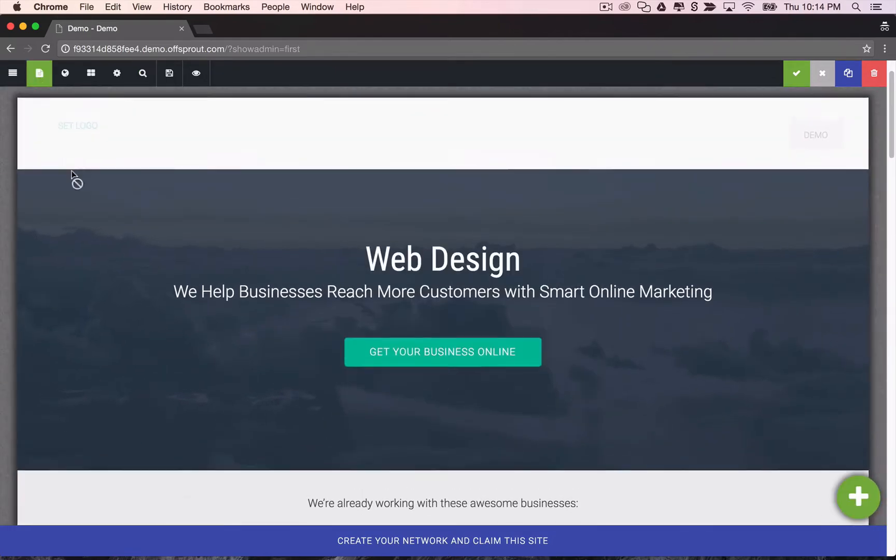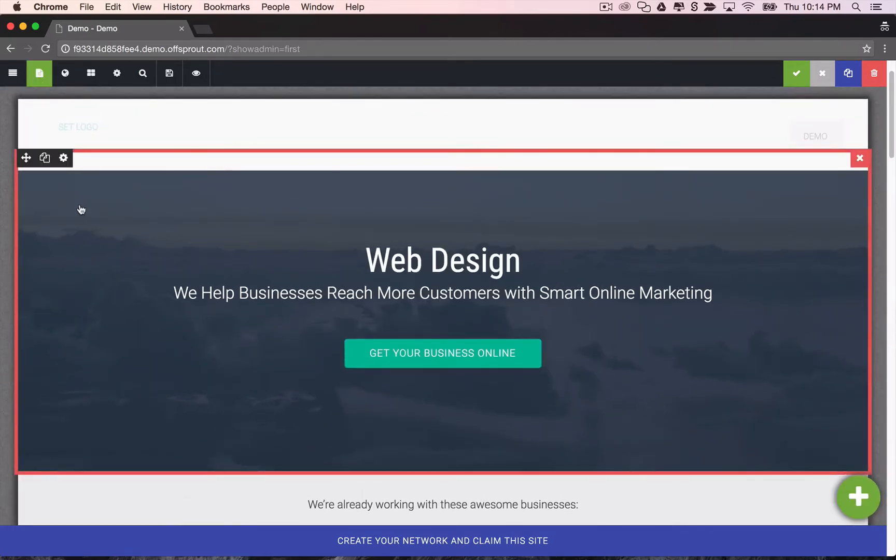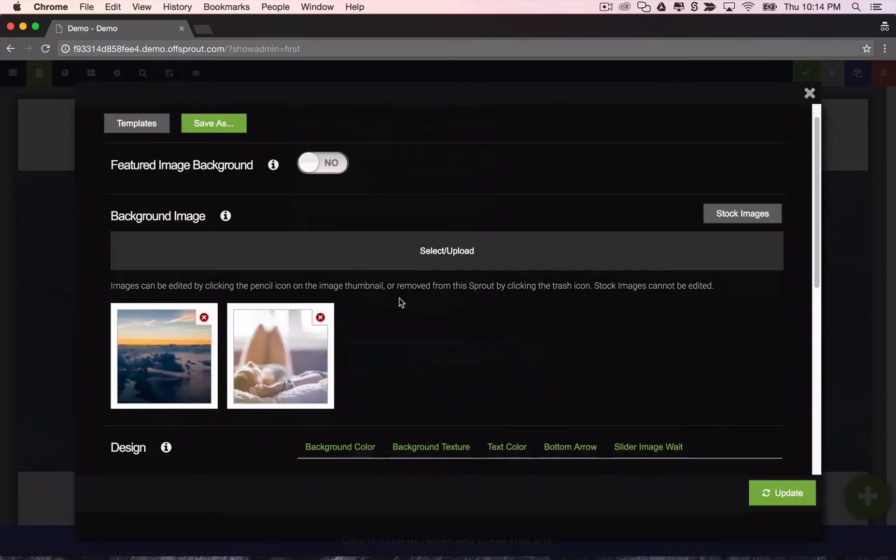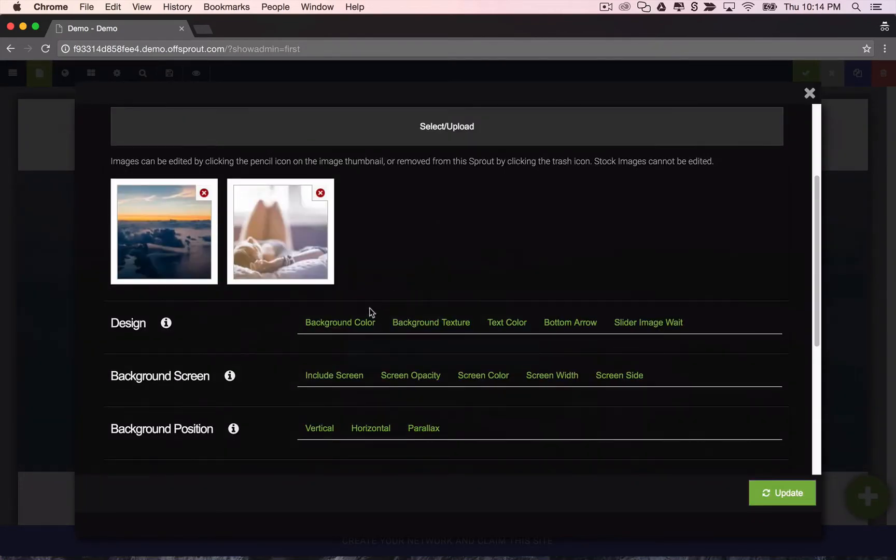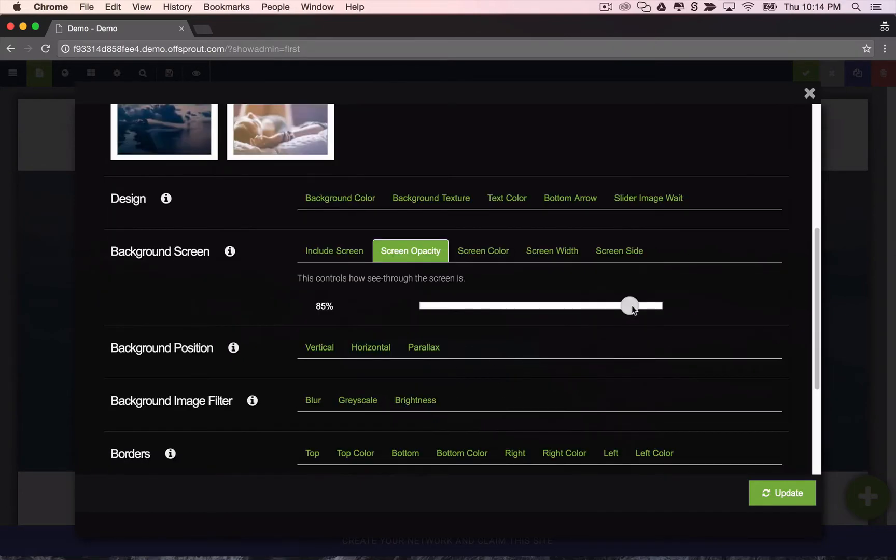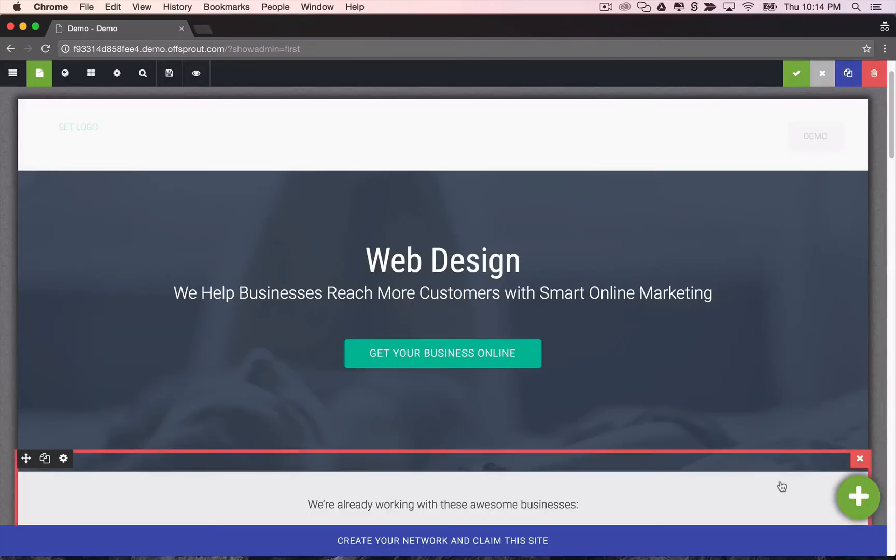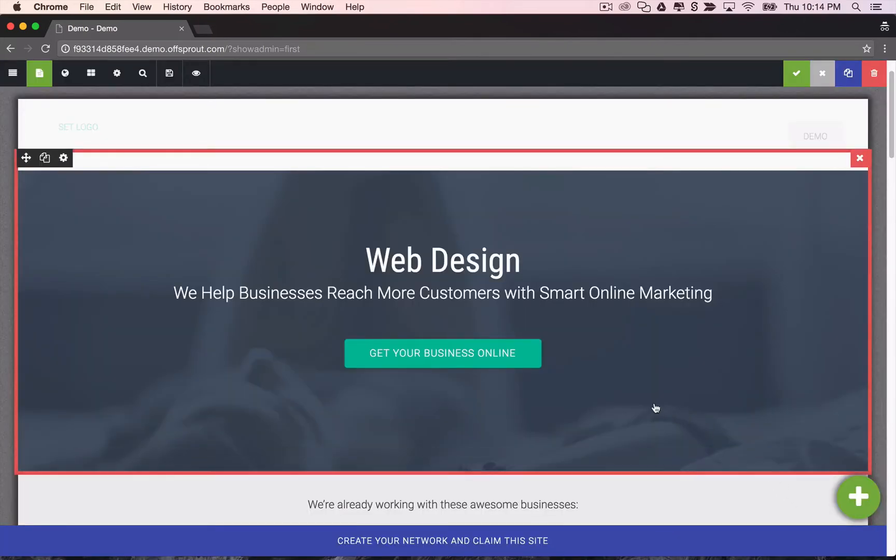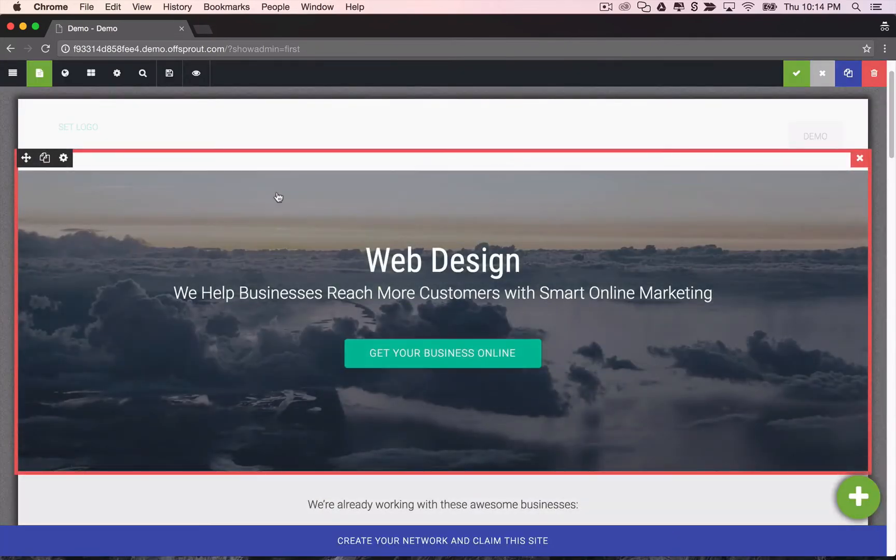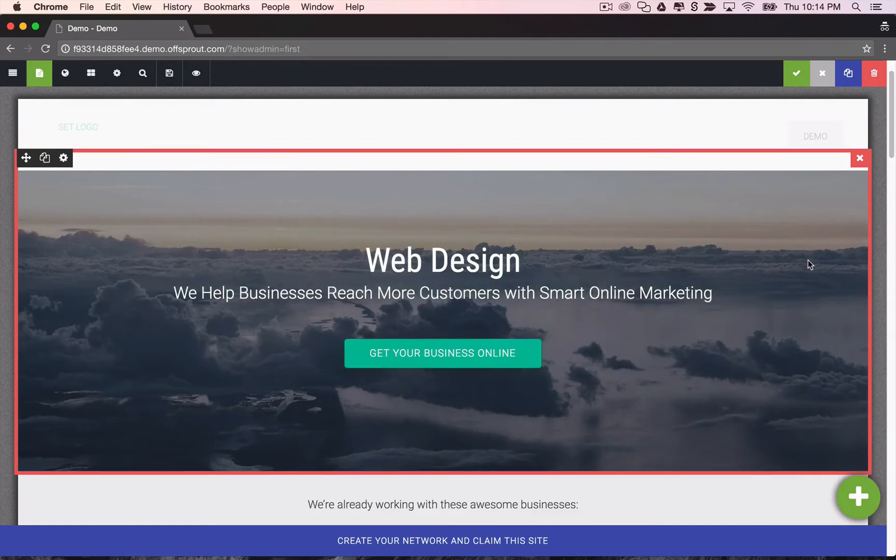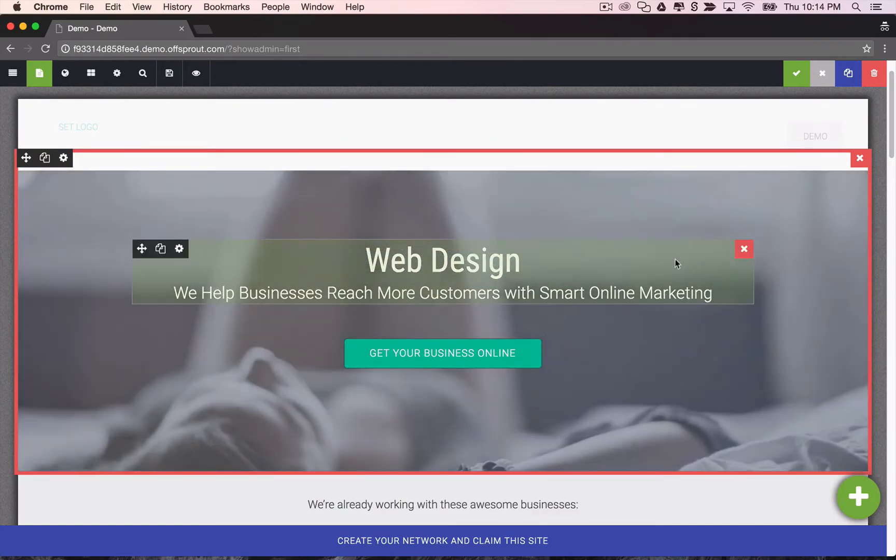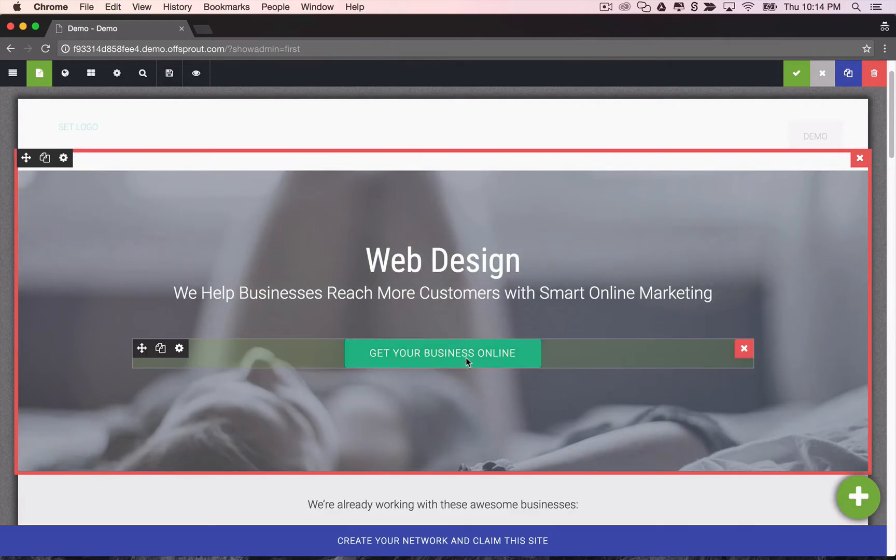And we can go back in, say we want to see the image a little bit more clearly, we'll go to the screen opacity and bring that down to 40%. Click update. And now you can see the image is much more visible because the screen opacity has been turned down.